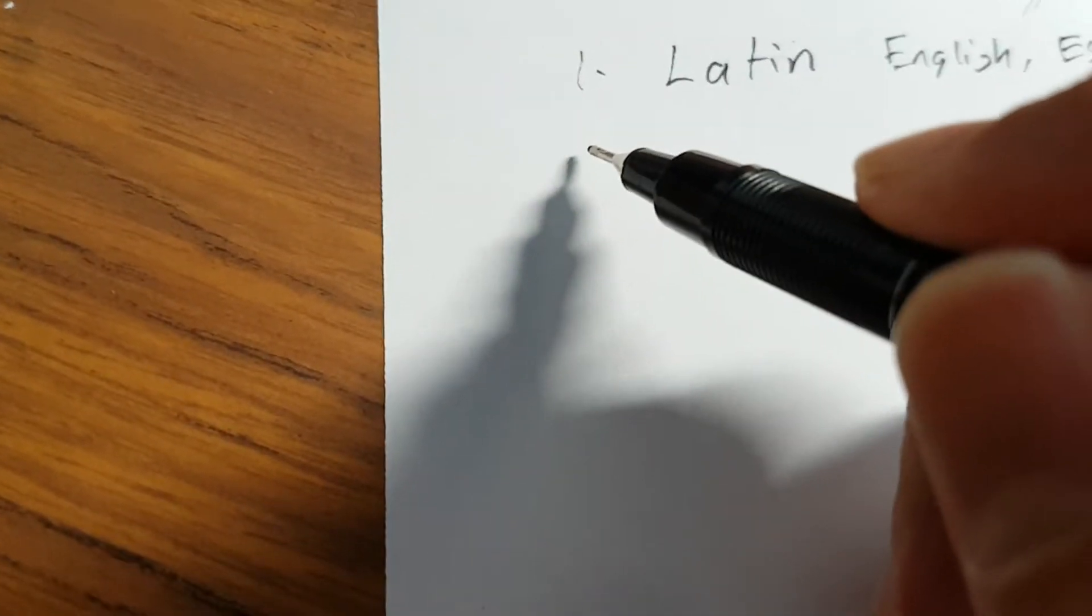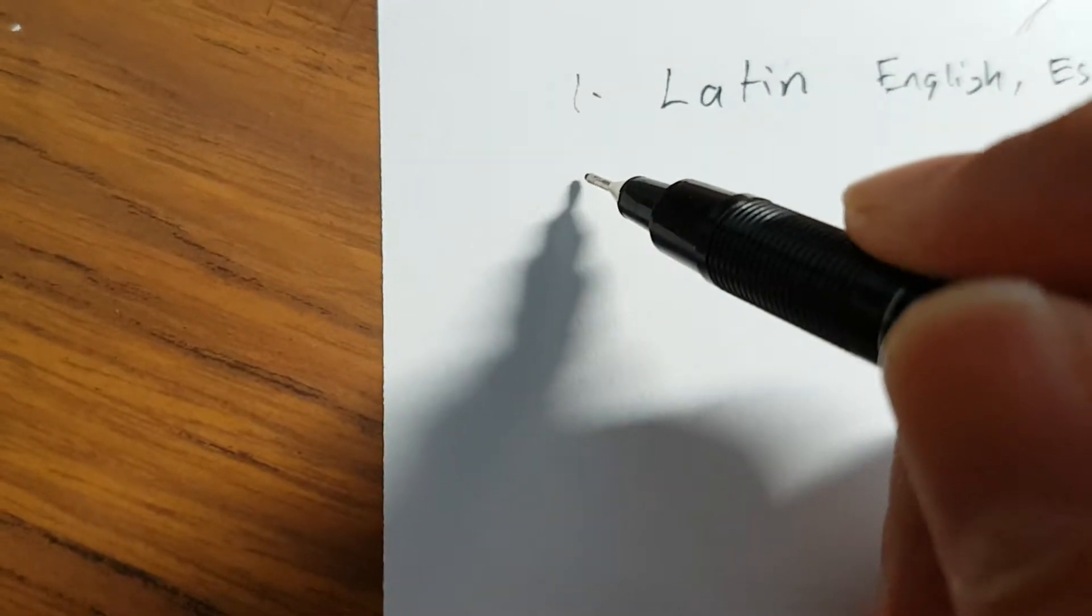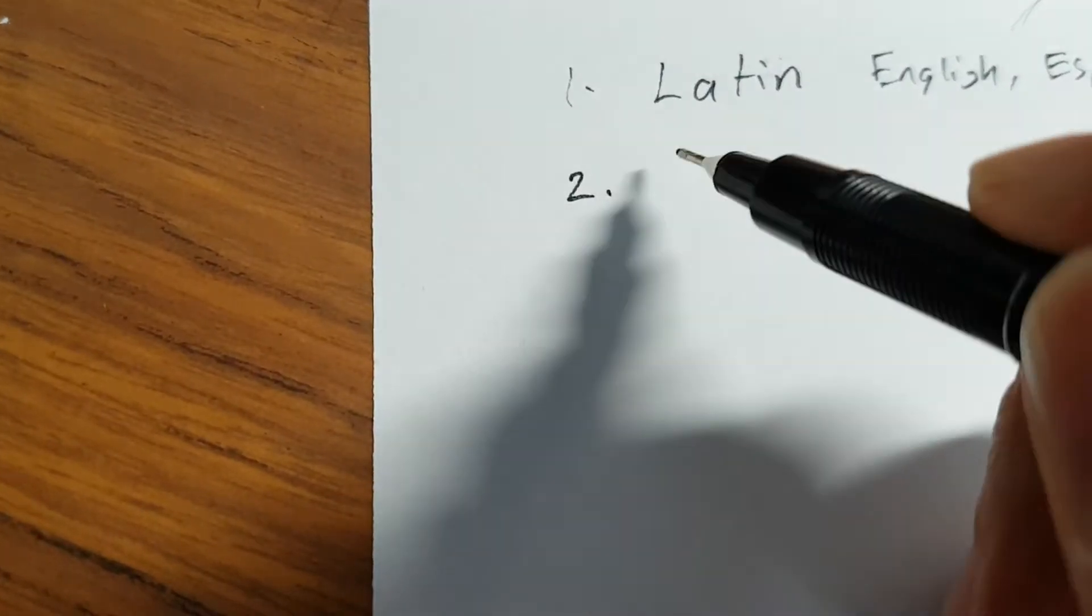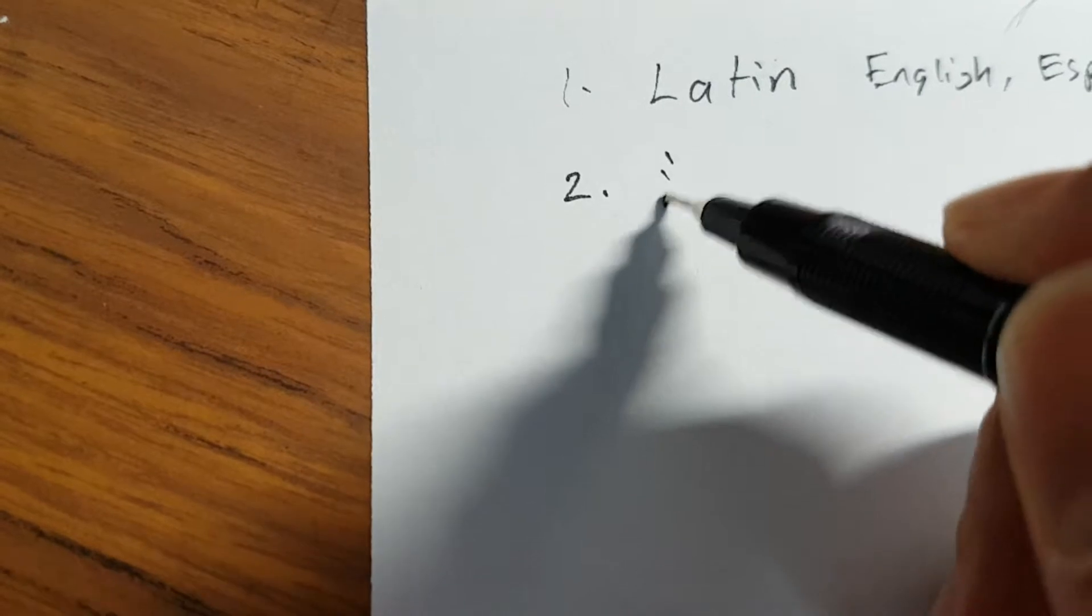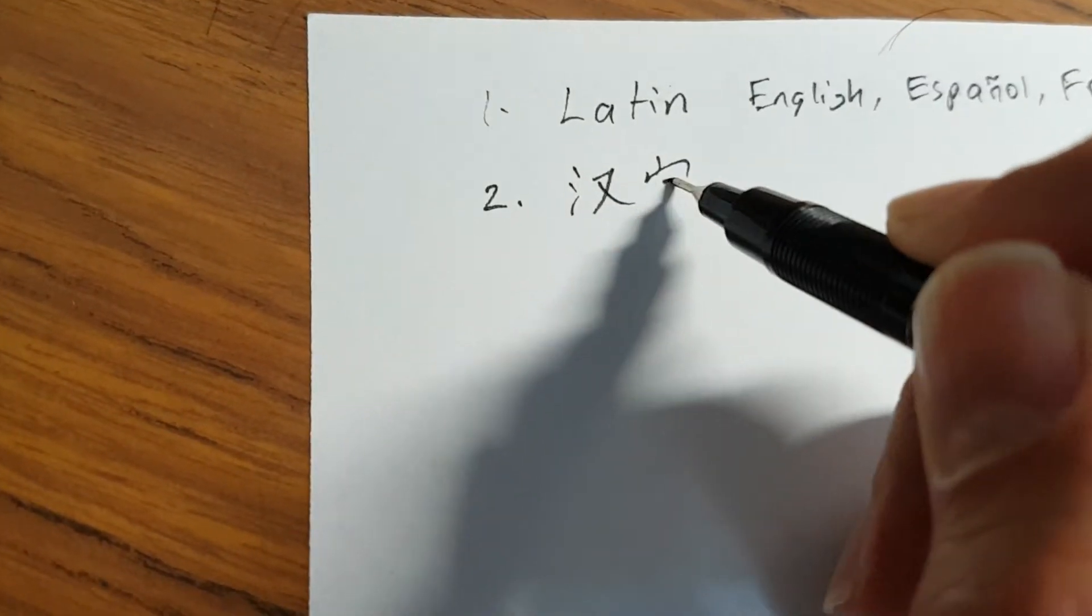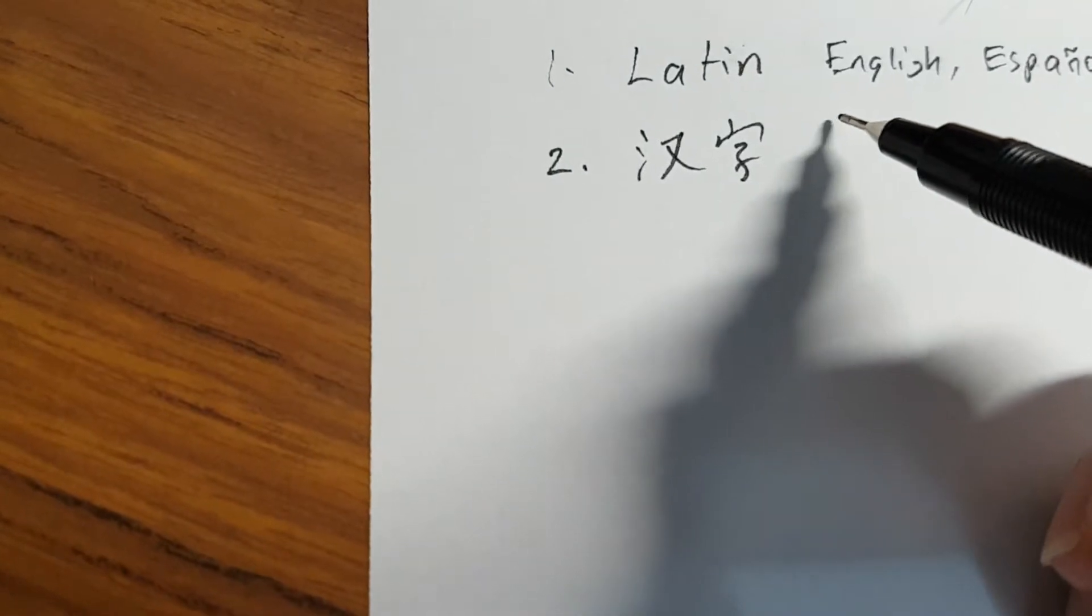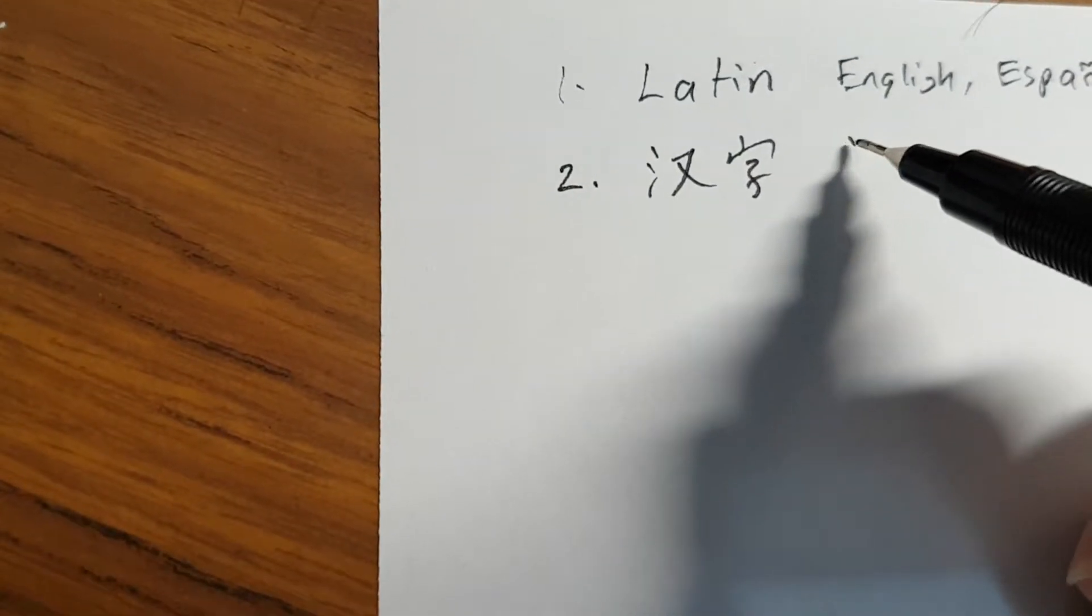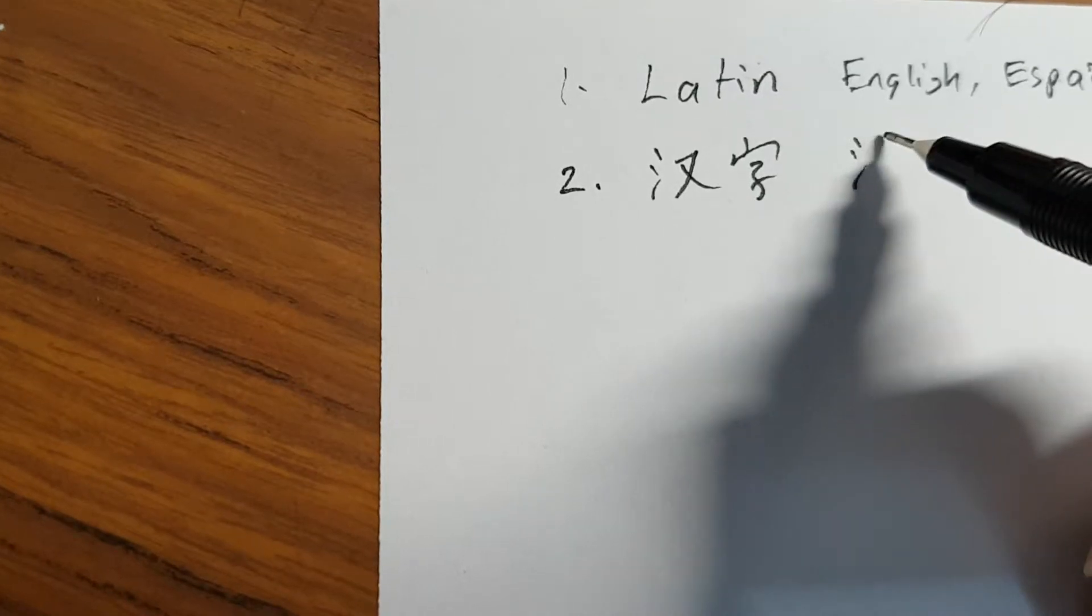Next script that I'm familiar with is the logographic ones and it is Chinese characters, Hanzi, which is simplified, complex,